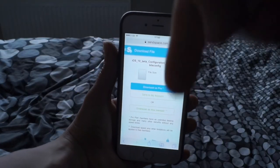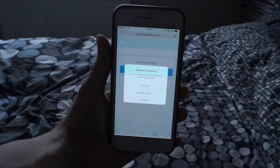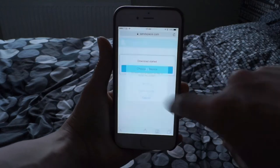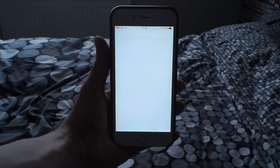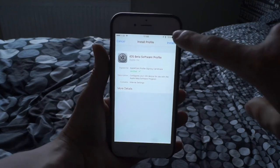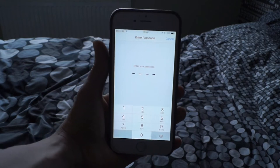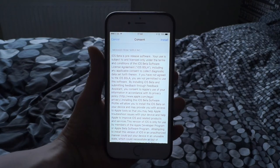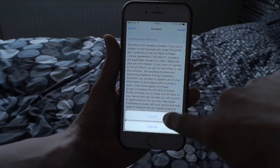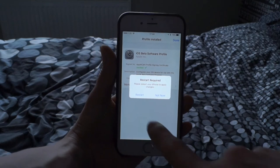Now go to my website, which is linked in the description below. Click 'Download as free member.' It says download started. On this pane, you want to click iPhone. It will come up in Settings — it does take a little while. Click Install to install this iOS beta profile. Enter your passcode, then click Install up top and Install again at the bottom. You'll get a restart required prompt — click Restart.